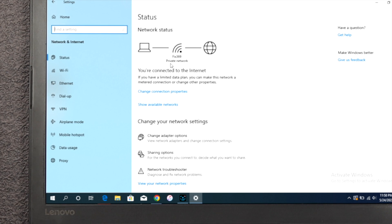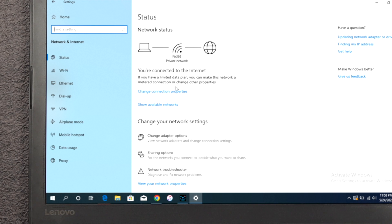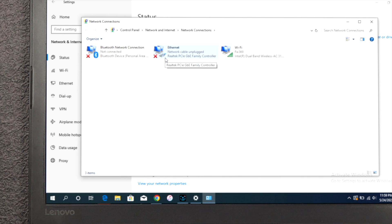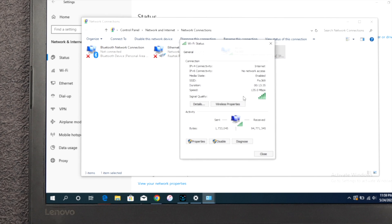First, you've got to click on change adapter option, and this is going to show you your internet. If you're using internet through cable, you've got to choose that one. Or if you're using WiFi, then you've got to click your WiFi. Here you'll be able to see your properties, so click on your properties.